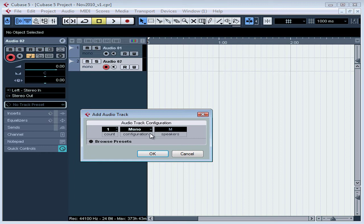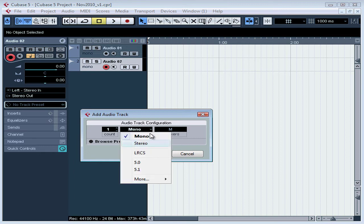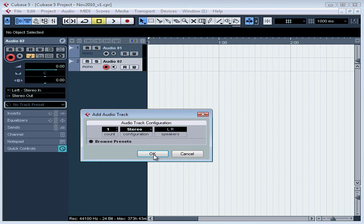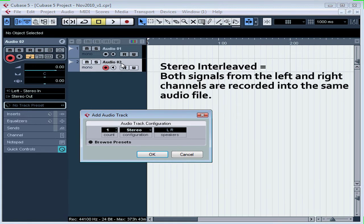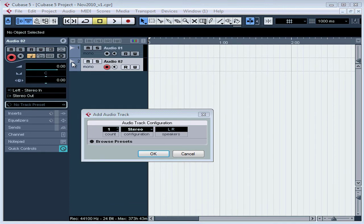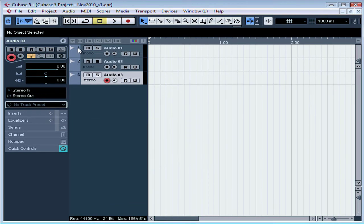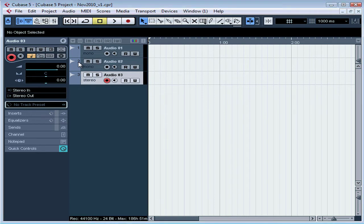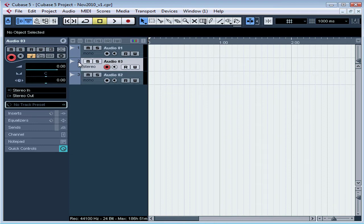I want a stereo track now. Stereo tracks record in stereo interleaved format, which means that both signals from the left and right channels are recorded into the same file. You'll be seeing this term frequently when you make input and output selections in your digital audio workstation. Let's click OK. And our third new track appears under the track that I'd selected previously. It's an audio track in stereo format. By the way, I'm able to easily reorganize the order of the tracks by left-clicking and then dragging the track up or down while I'm holding down the mouse button.